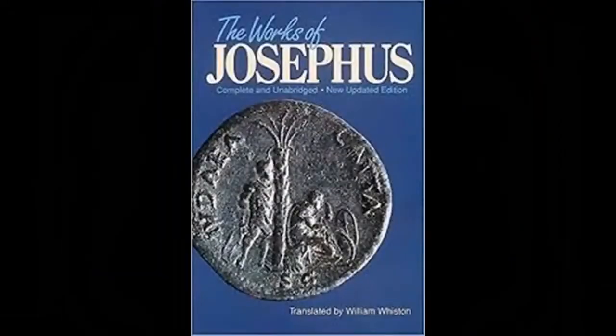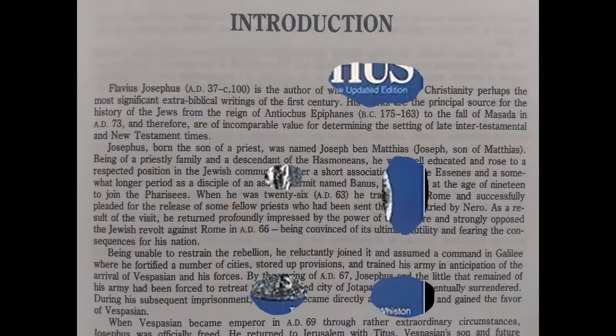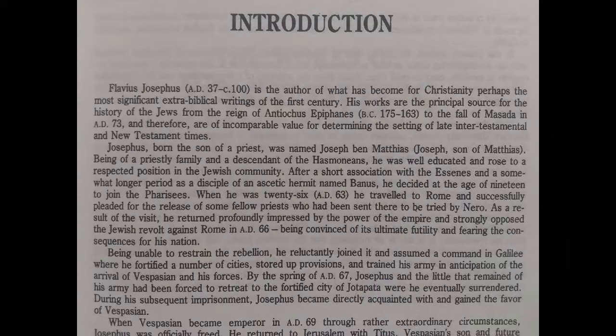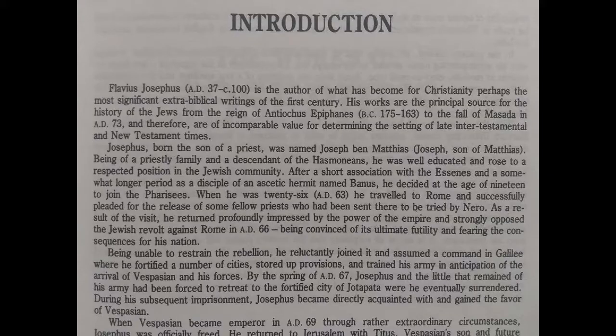Now here we have the works of Josephus. Flavius Josephus, AD 37 to c. 100, is the author of what has become perhaps the most significant extra-biblical writings of the first century. His works are the principal source for the history of the Jews from the reign of Antiochus Epiphanes (BC 175–173) to the fall of Masada in AD 73, and therefore are of incomparable value for determining the setting of late intertestamental and New Testament times.